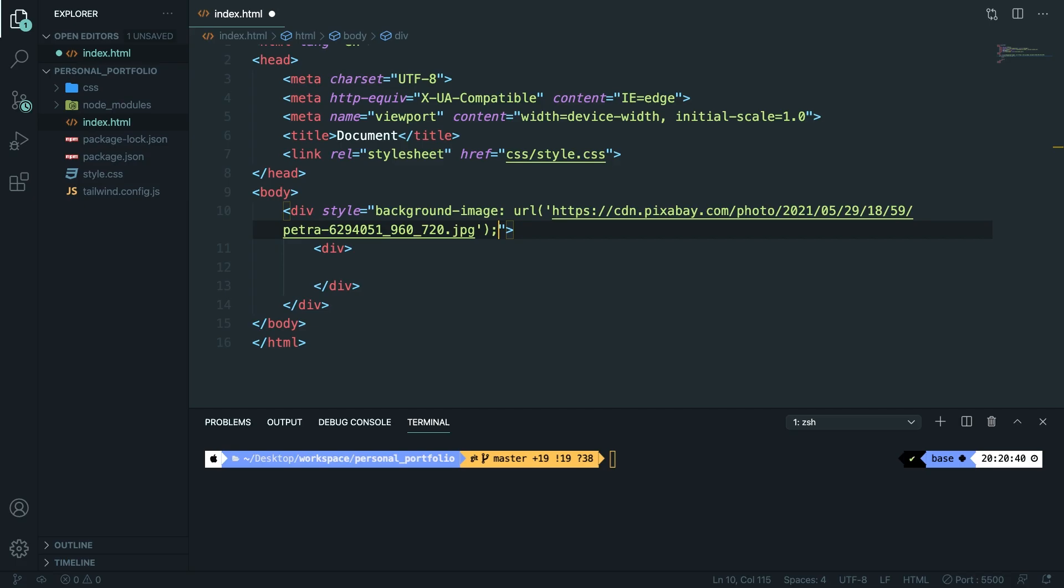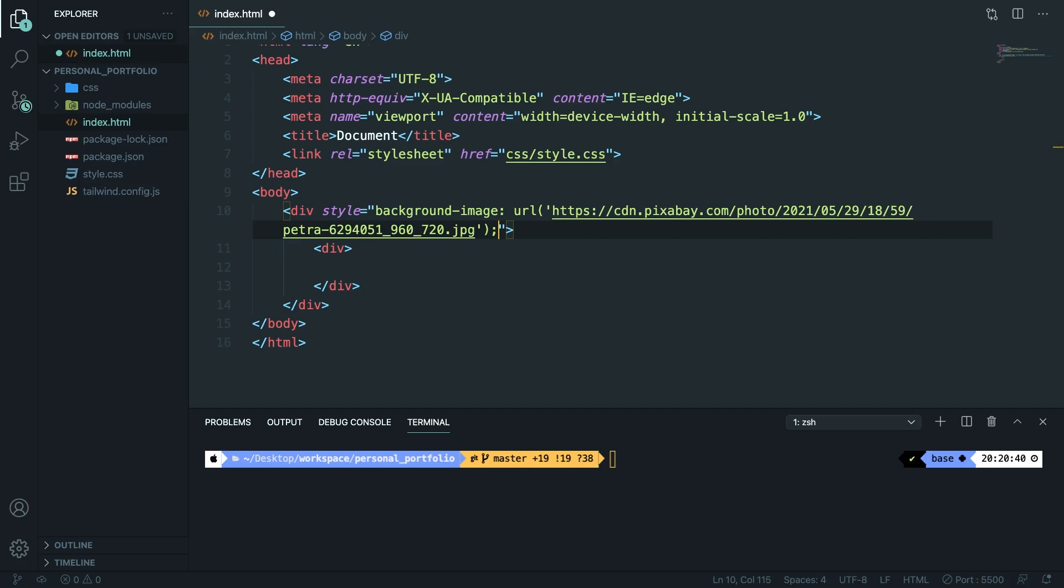If we save it, navigate back to the browser, go to our localhost tab, refresh it and you can see that our image is not showing up.